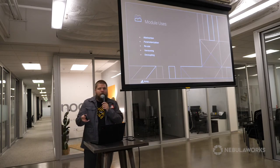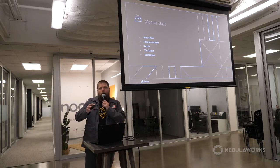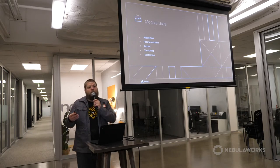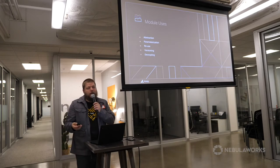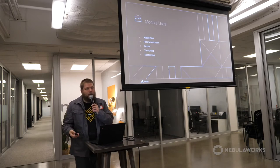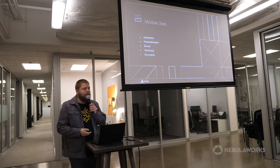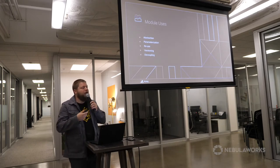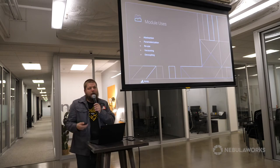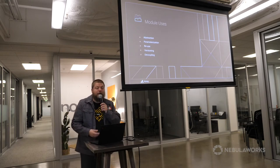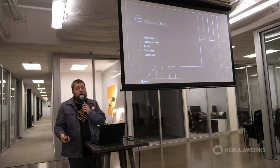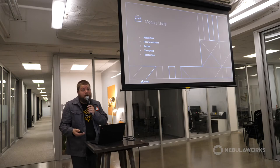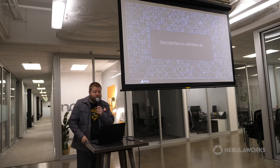There are a couple of different cases for why you would want to use modules, and this is generally a pattern you'd find in common software engineering practices: being able to abstract away implementation, reuse your code, and version your code — which is what we're going to get into.